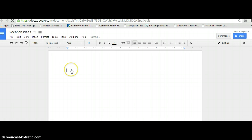So, vacation ideas. And I might say, Myrtle Beach, Rhode Island.